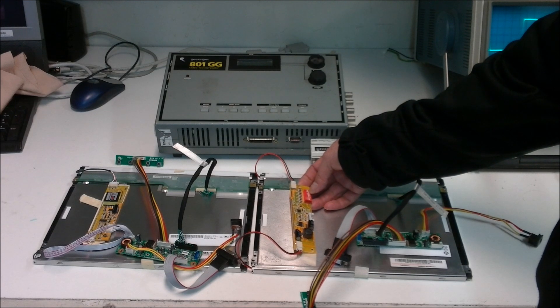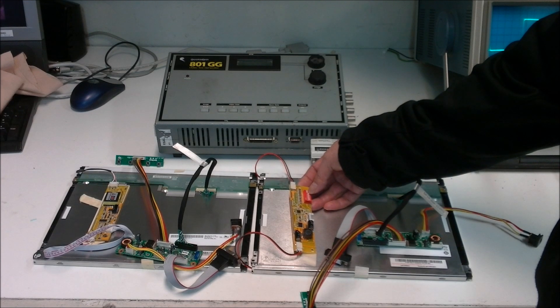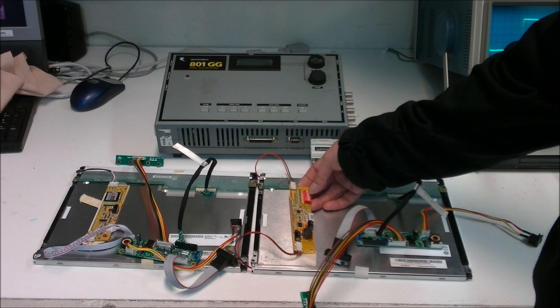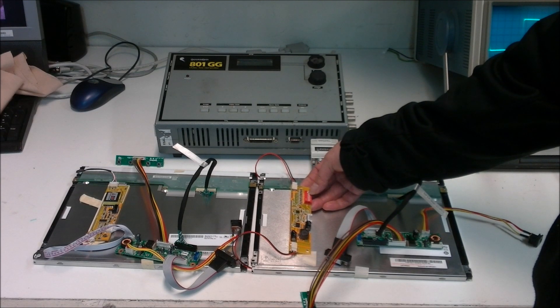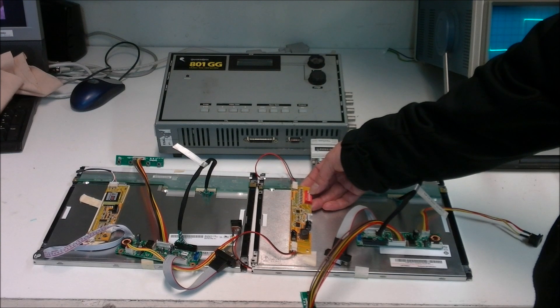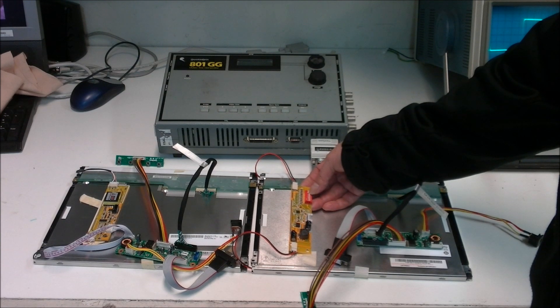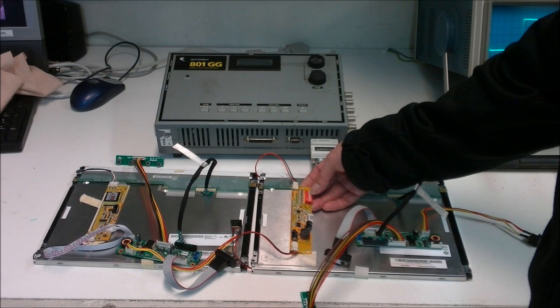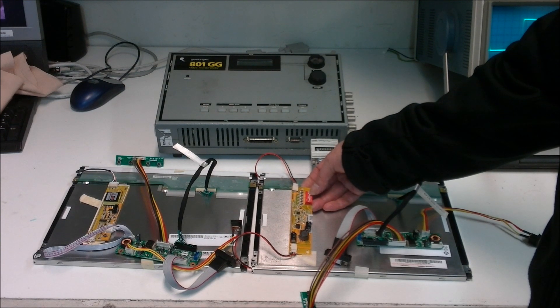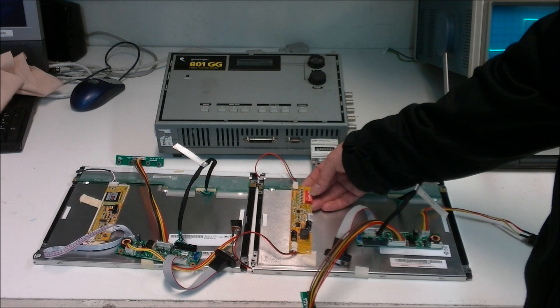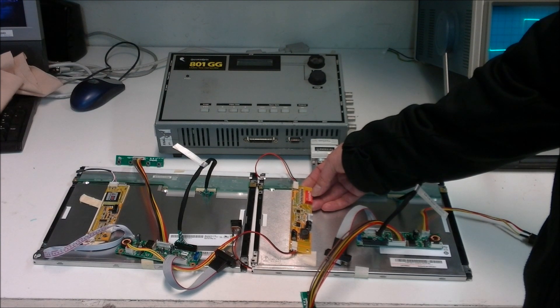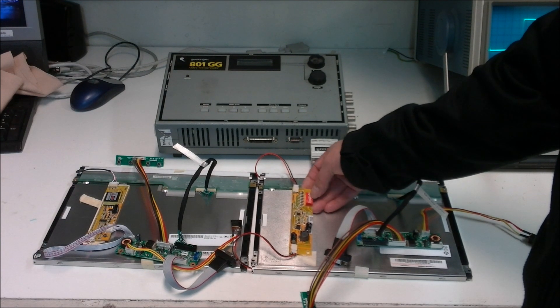This dip switch was set to 7 and 8 on, which is at the max. This setting can achieve a sunlight readable environment. We do have this combination of how to set the switch available on our site, lcdparts.net.